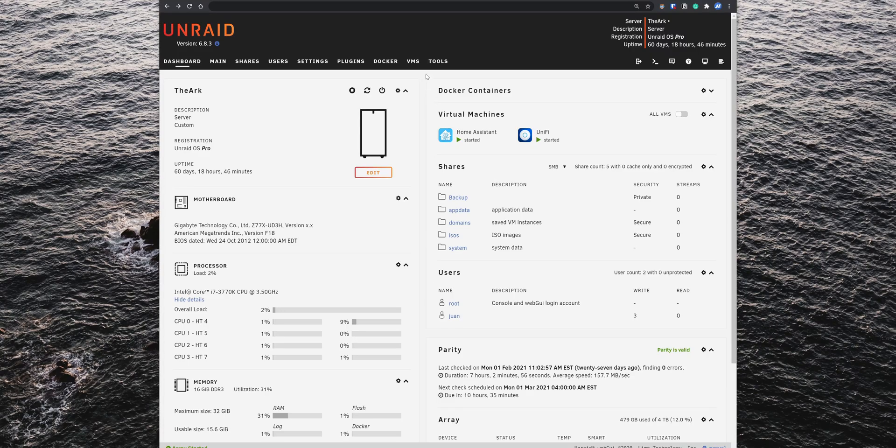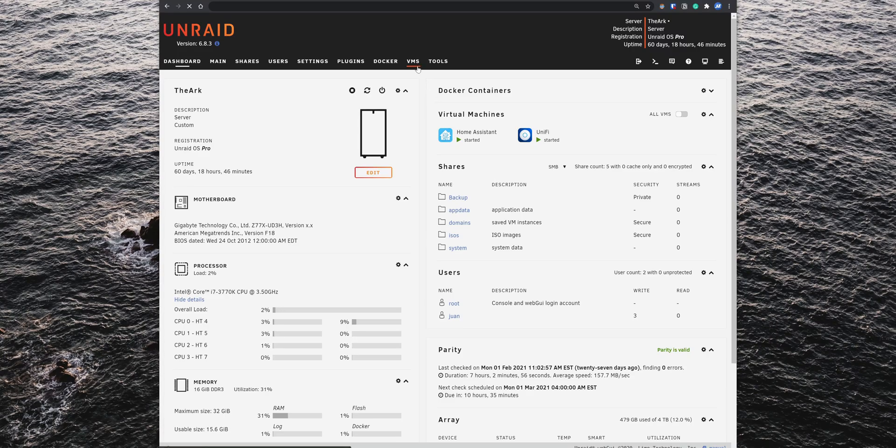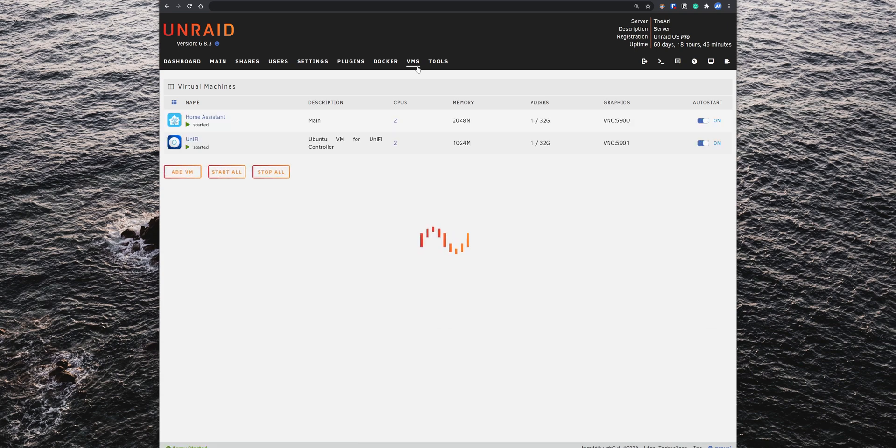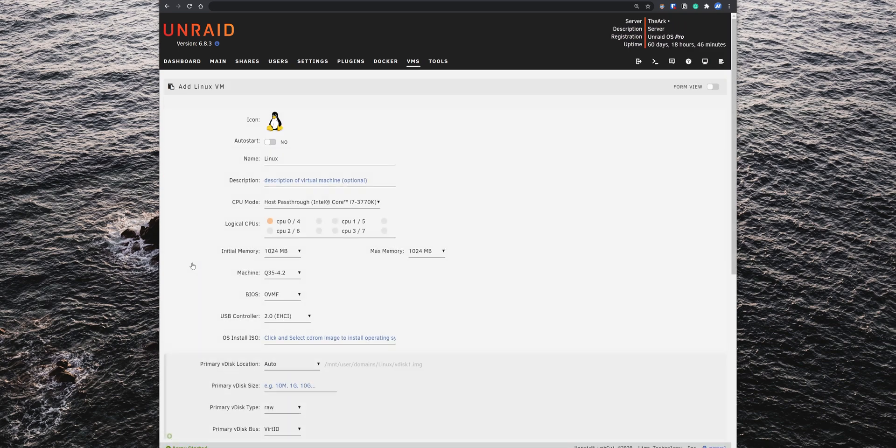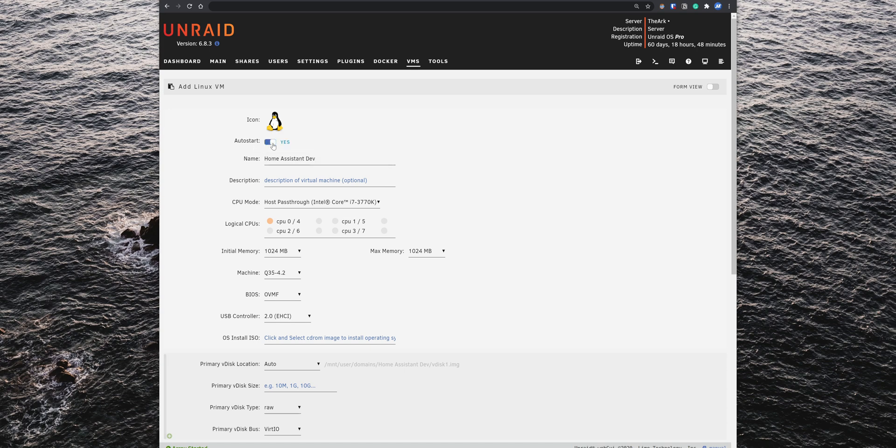To add a new virtual machine, go to the VMs tab, click on add VM and select the Linux template. Set the name for the VM to Home Assistant. You also want to set the auto start to yes, so the virtual machine starts automatically anytime the Unraid server is rebooted.